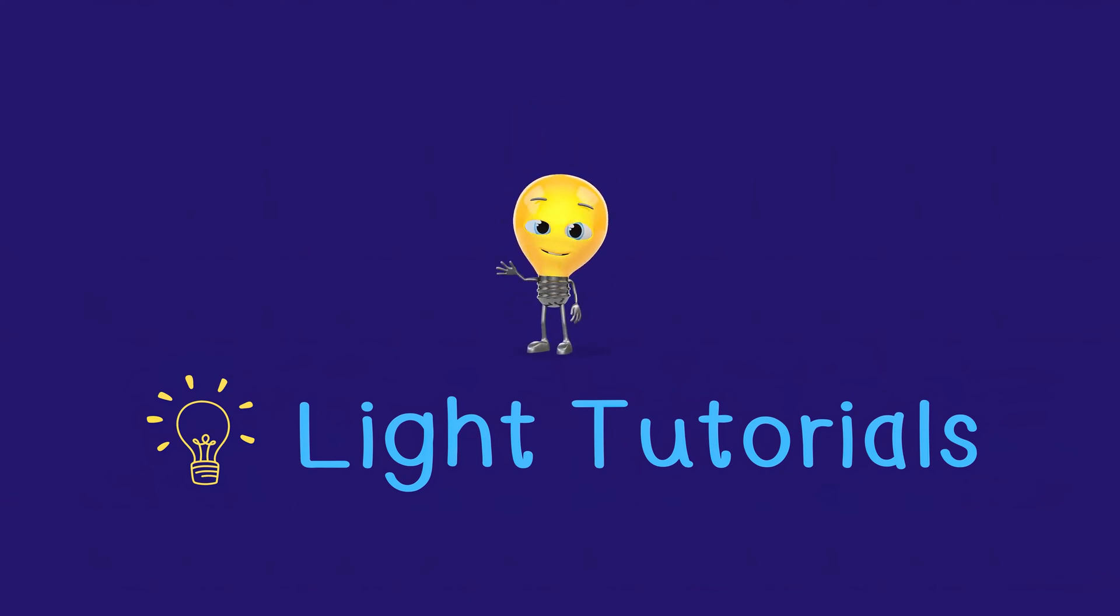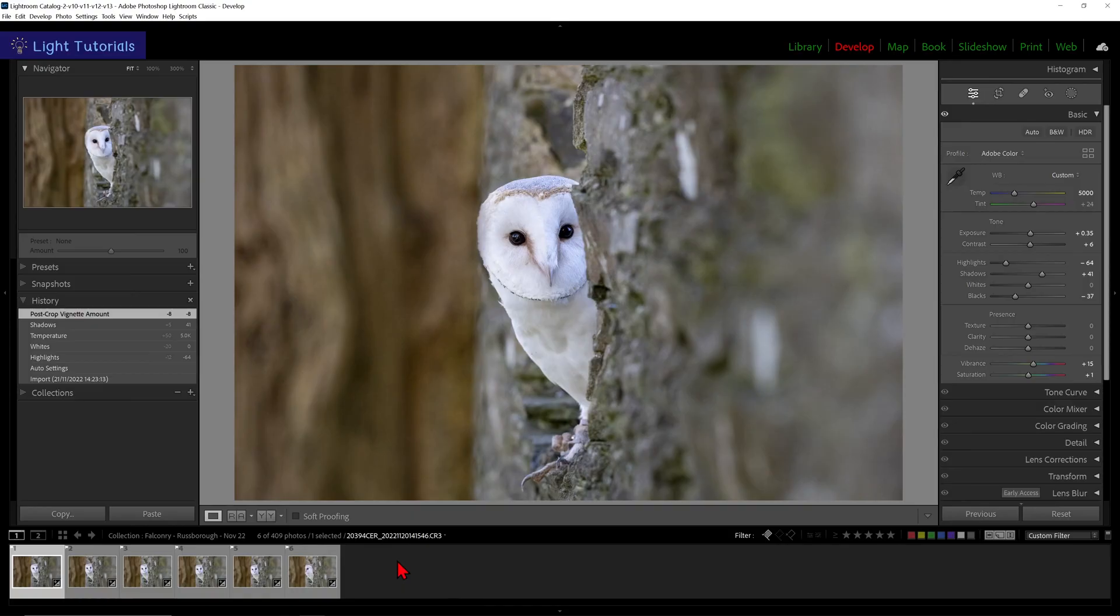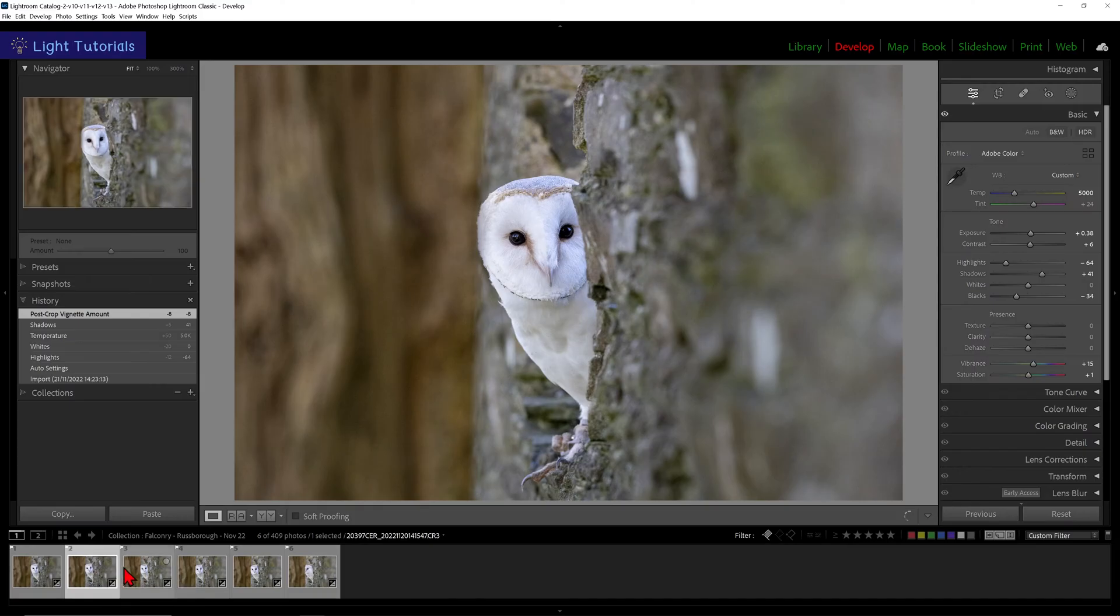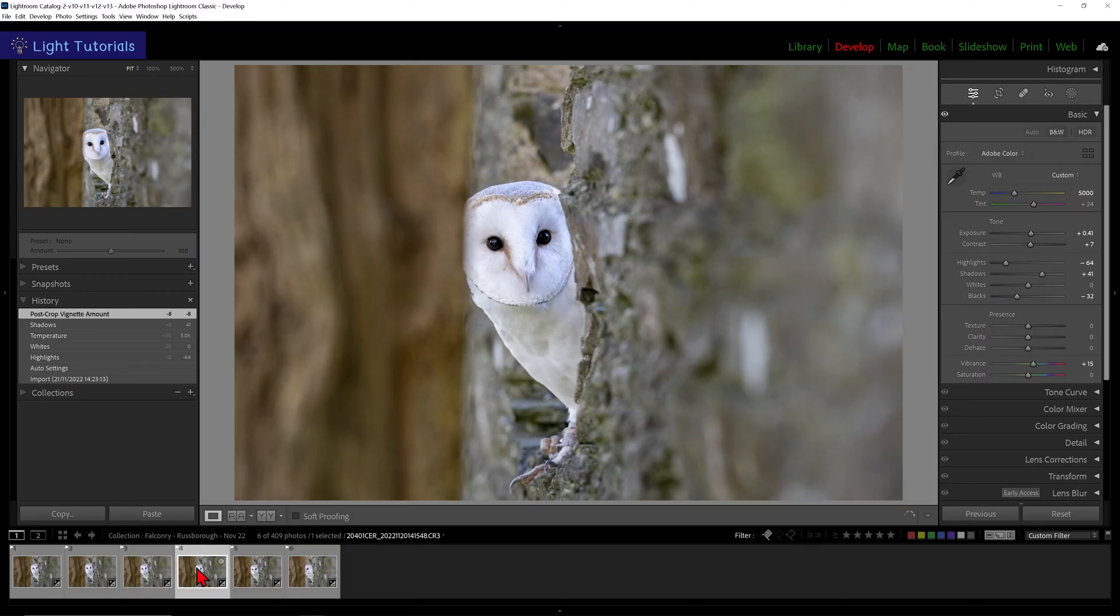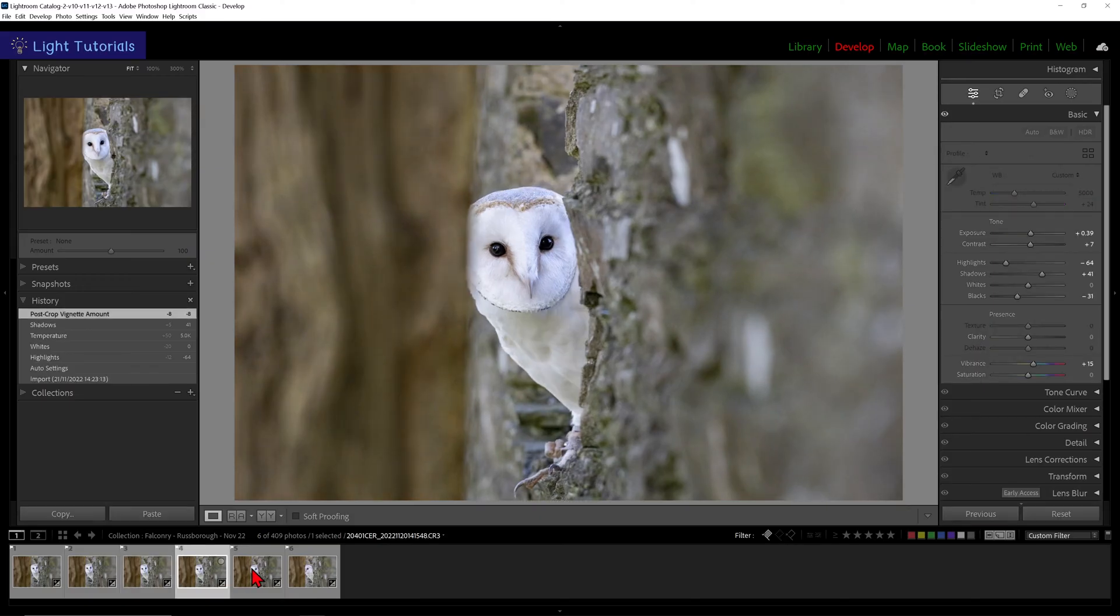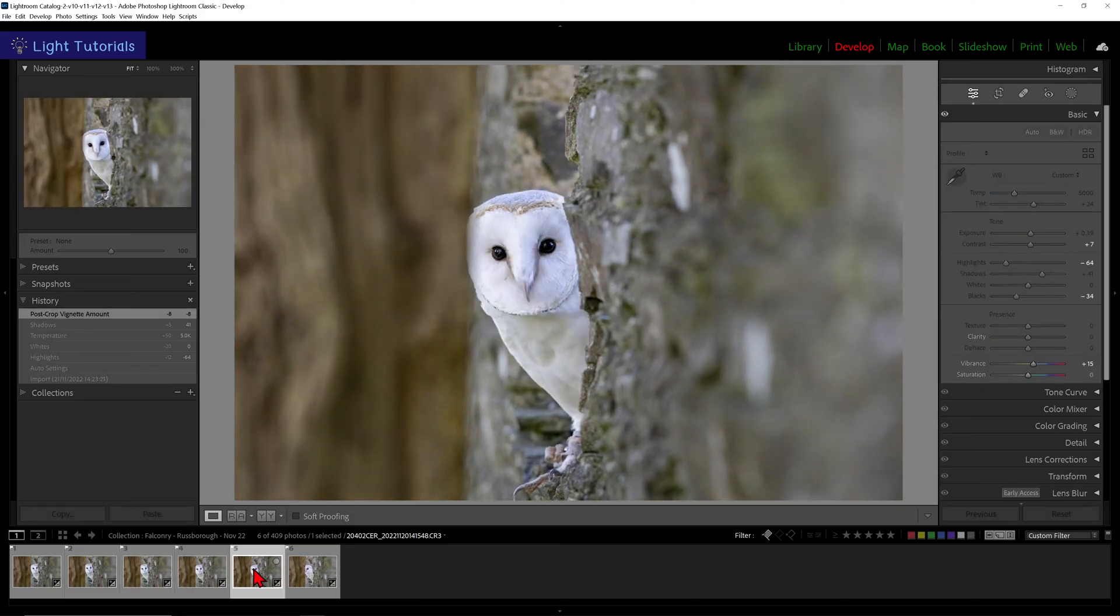Welcome to Light Tutorials. When you are editing similar photos like these, it can be useful to use the same crop dimensions and position from picture to picture.